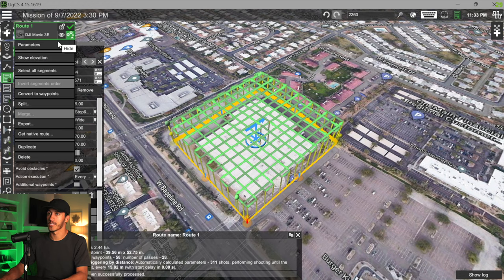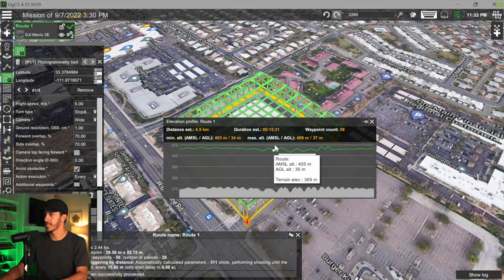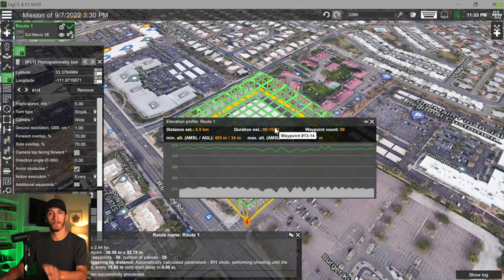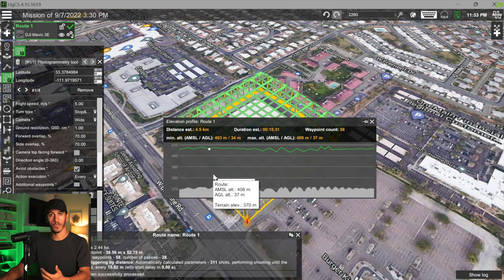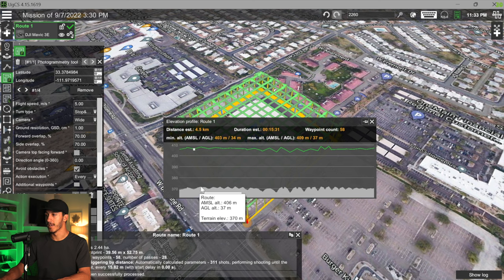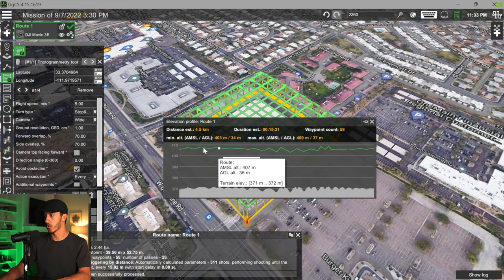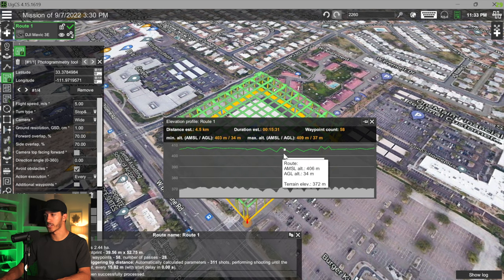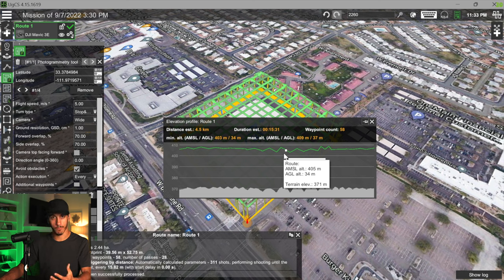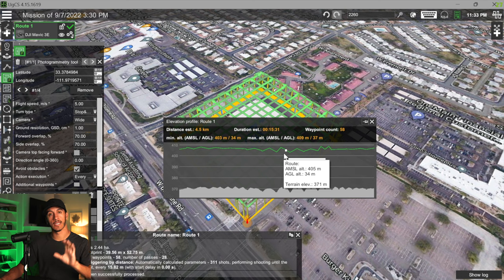To see how long the flight will take, I'll click on the parameters button and show elevation. This is going to take about 15 minutes. The auto terrain following built directly into UGCS shows our terrain below and our flight trajectory based off that terrain — the drone follows it automatically. Whenever I sync this mission to DJI Pilot 2, it's all there and I don't have to do anything at all.